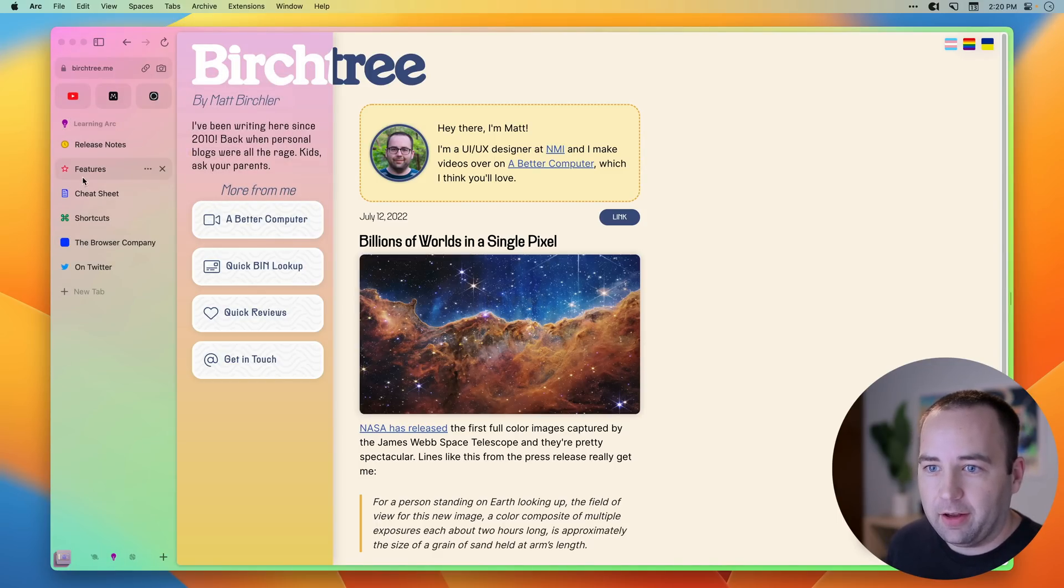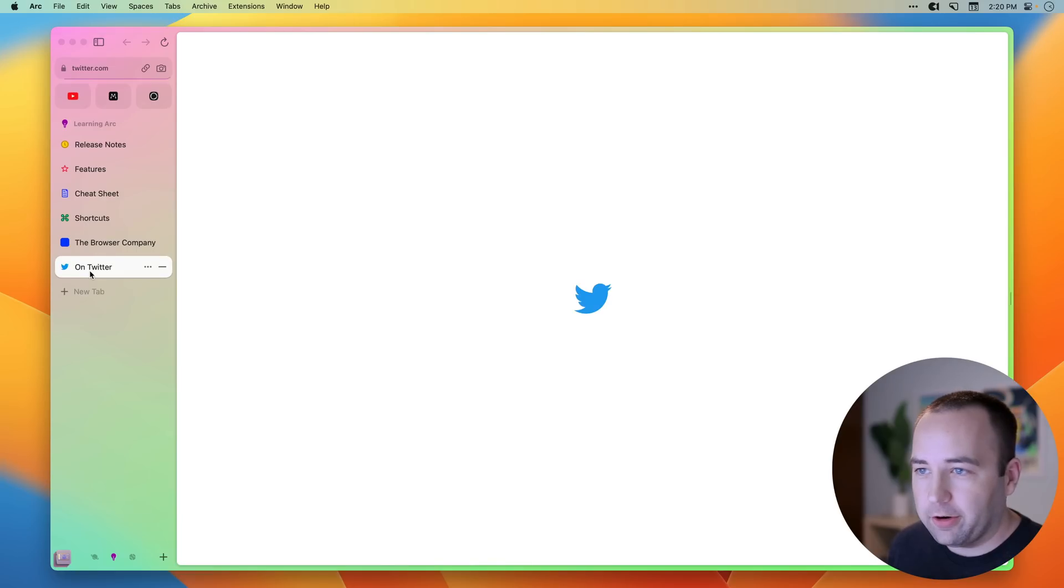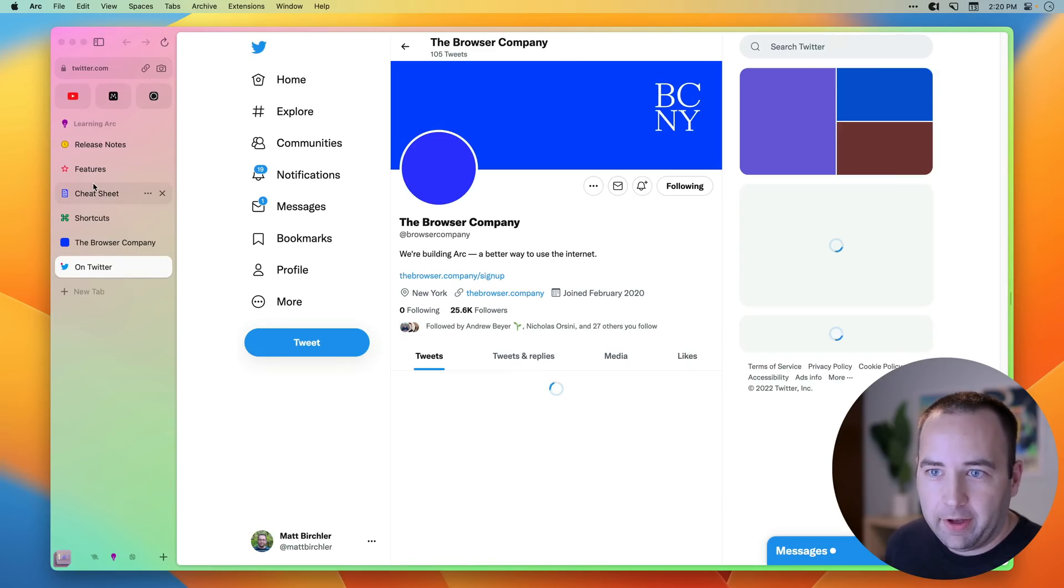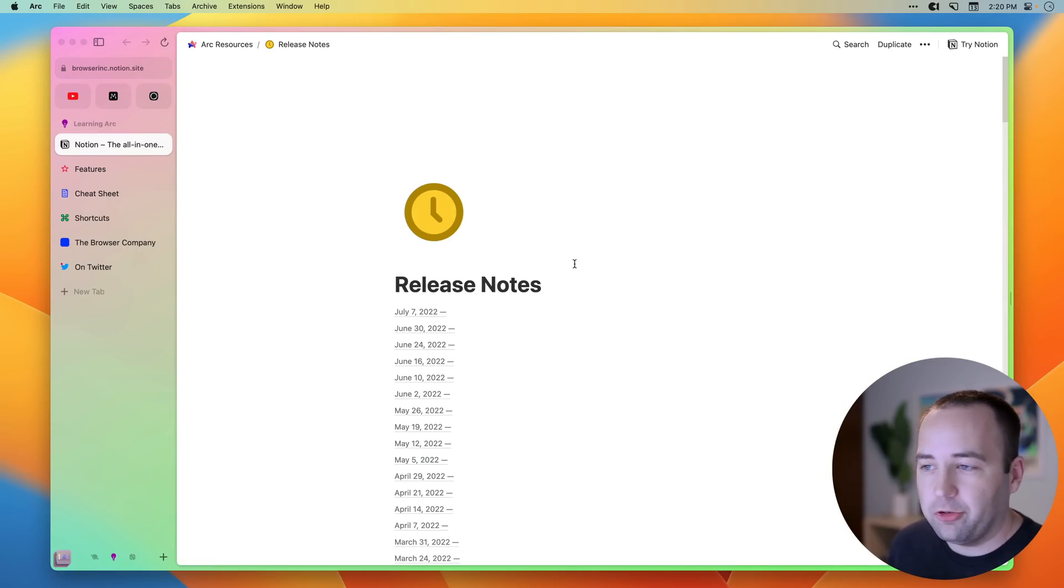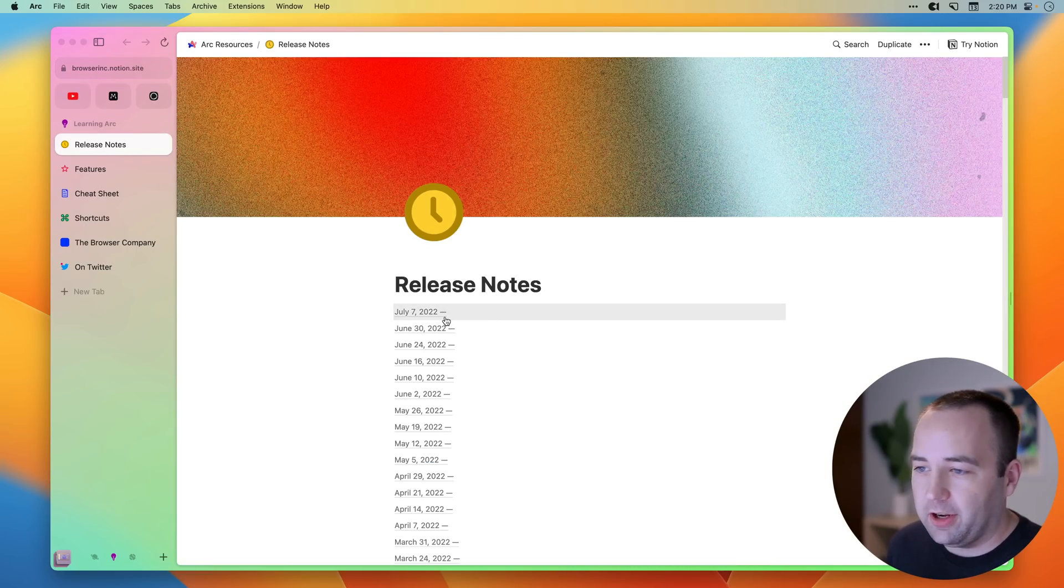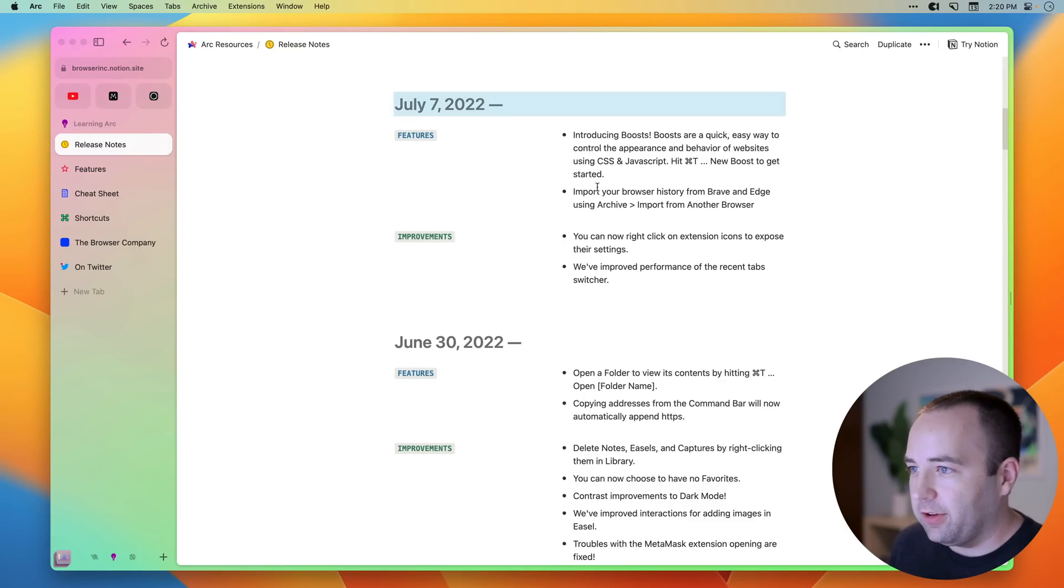So this is my main space. But I also have my learning Arc space, which has bookmarks to basically here's Arc on Twitter. Here's the release notes for Arc. So I can go check out what's changed, what's new. And, you know, just see, okay, this was in the new release.